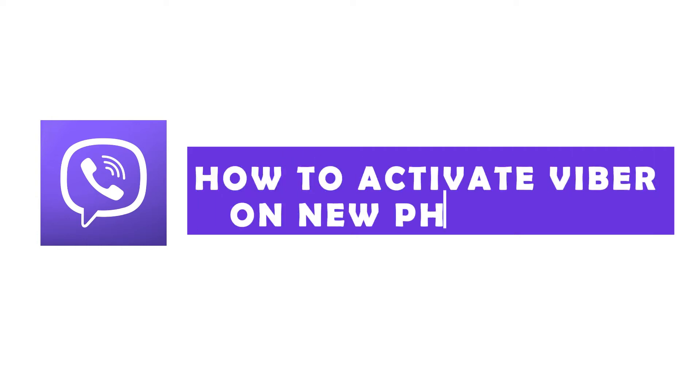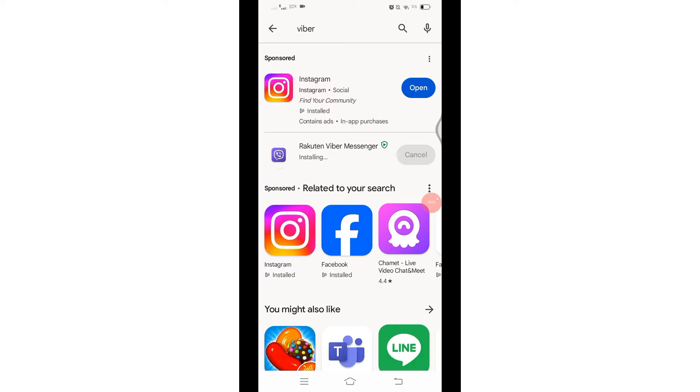How to activate Viber on a new phone. Hello and welcome to Quick Guide. I'm back with a new quick and easy tutorial video on how you can activate Viber on a new phone. For that, you'll have to download and install the Viber application from Play Store on your device.